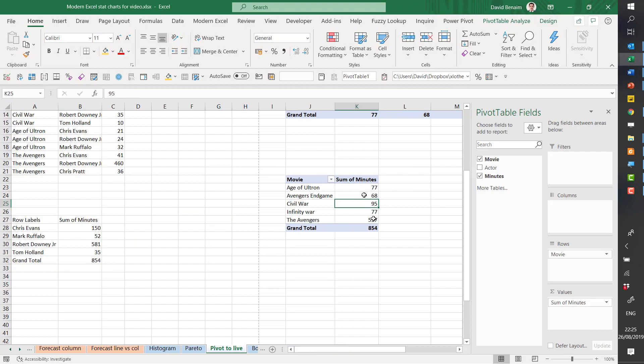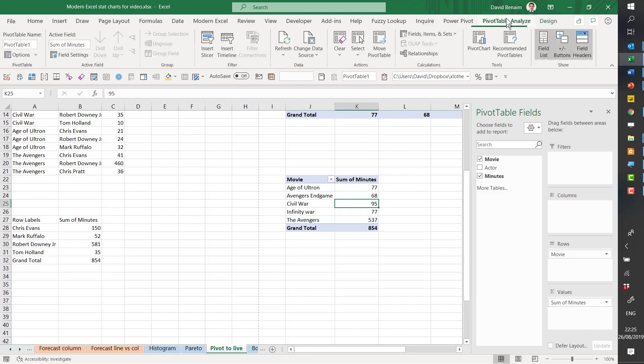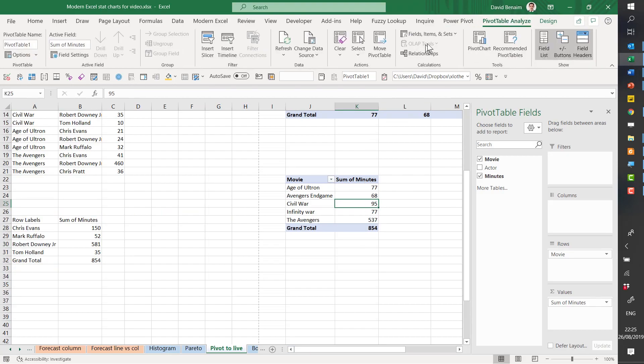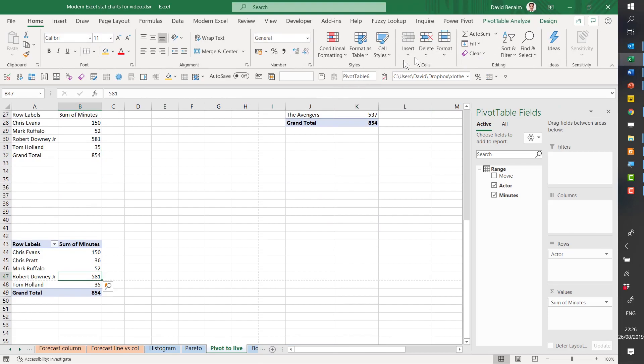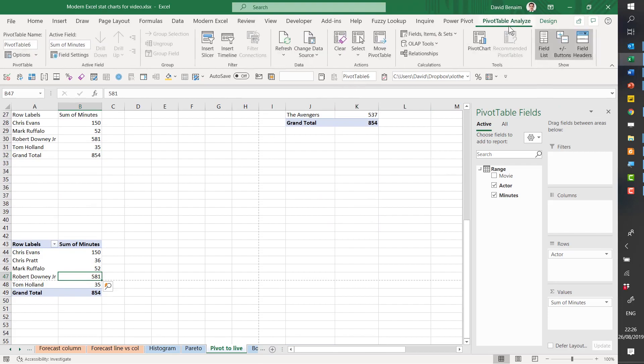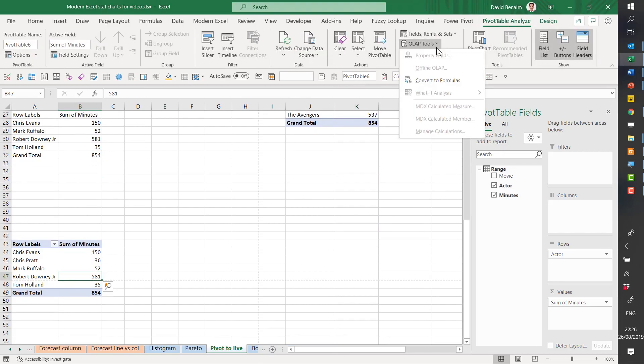And just to show you this pivot table I created without ticking that box, and in the Analyze tab, OLAP Tools is actually grayed out. You cannot do it. You need to click on that. Add to the data model to be able to select this convert to formulas.